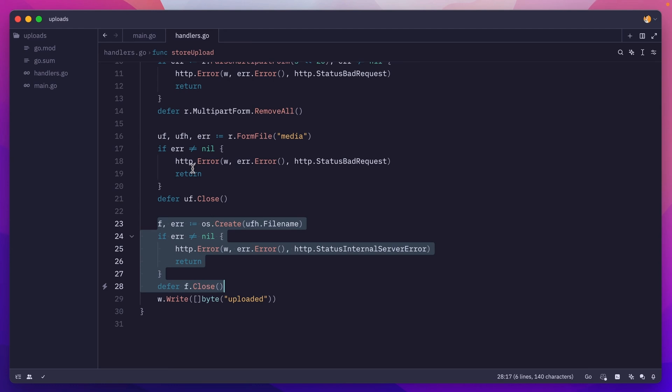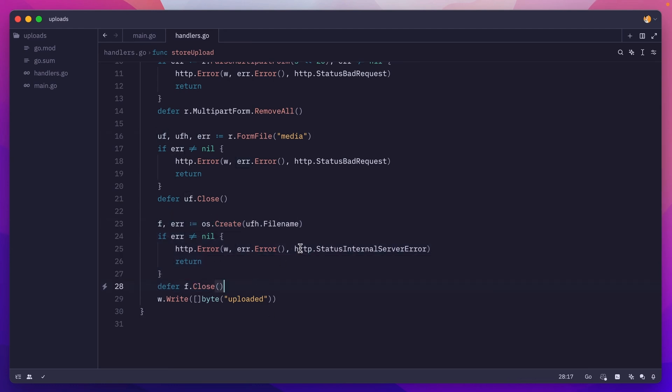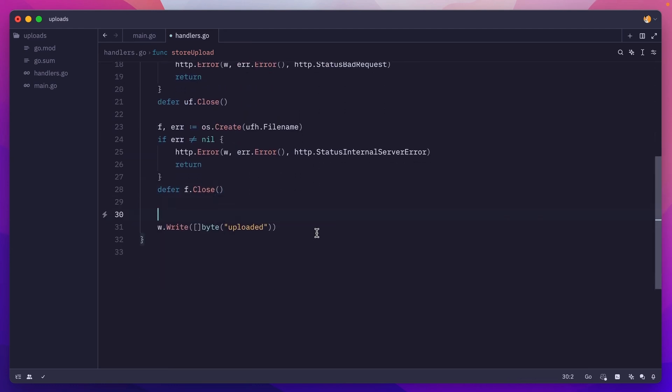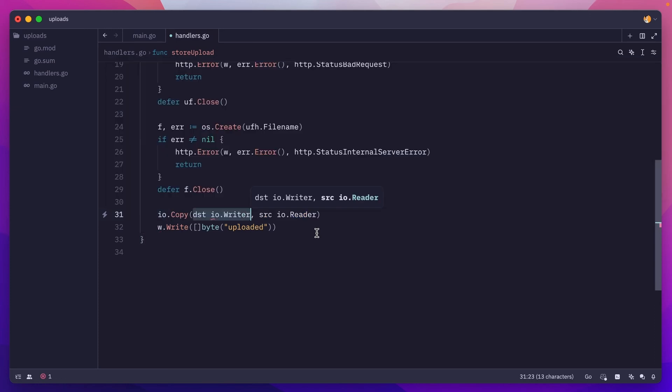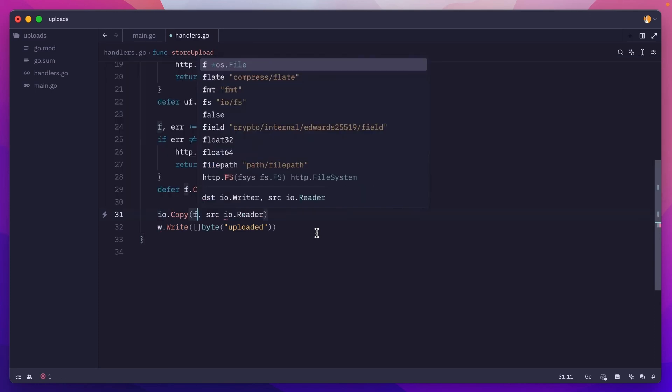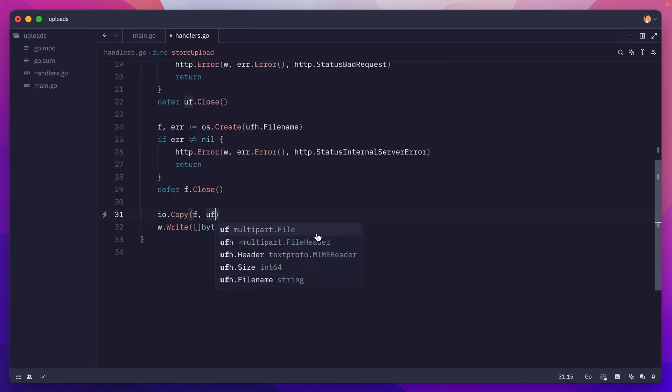Now we have the uploaded file, we have a newly created file. It's time to copy the contents of this file to this newly created one. To do that, we'll use the IO package copy, and we need to pass the destination, which is our newly created file, and the source will be the uploaded file.